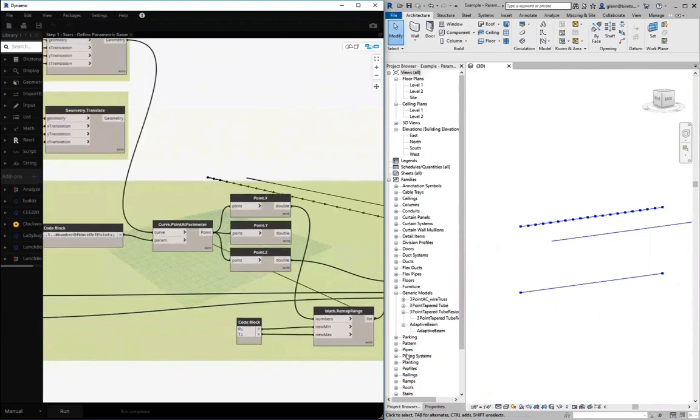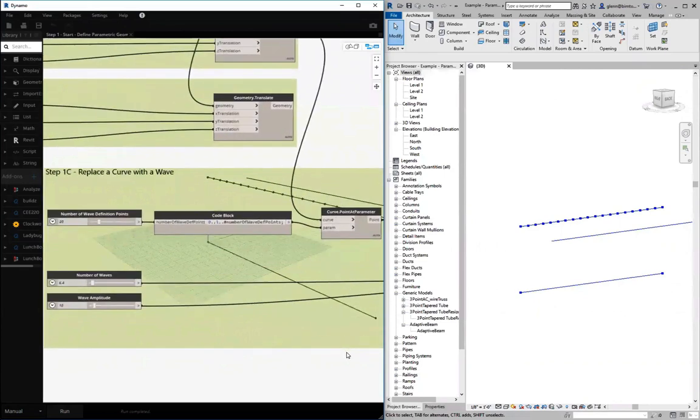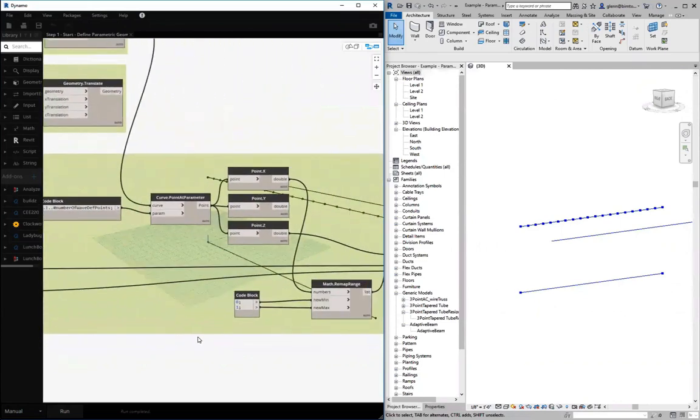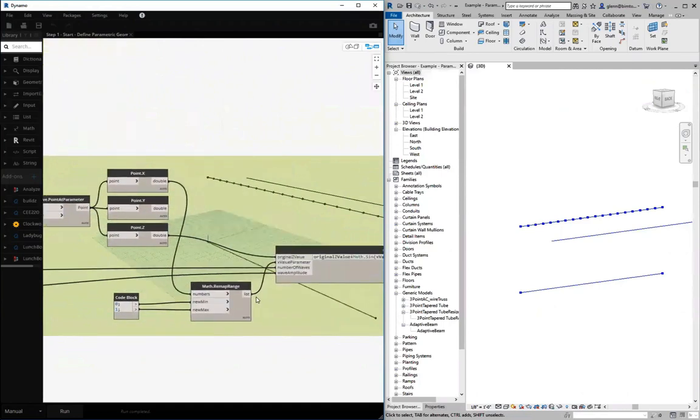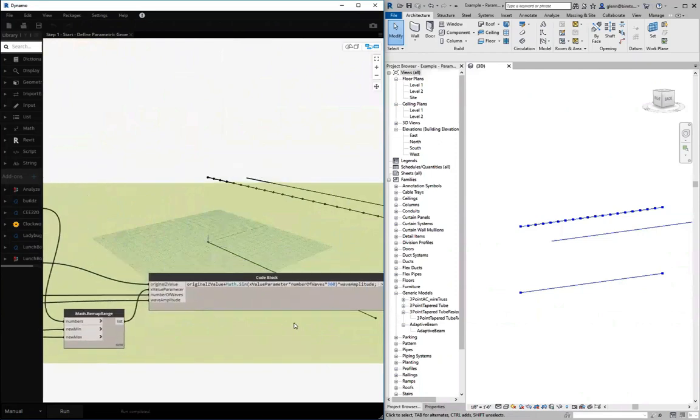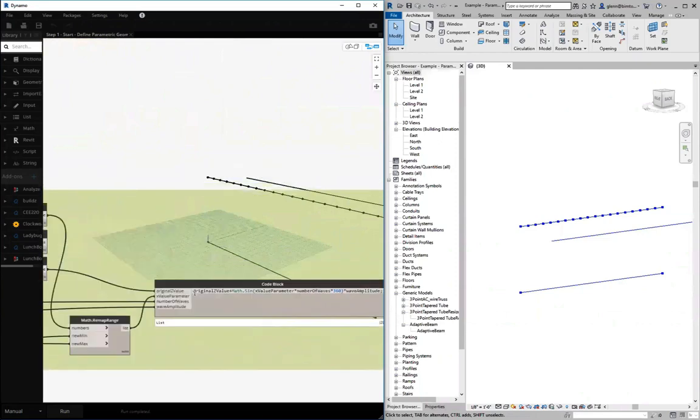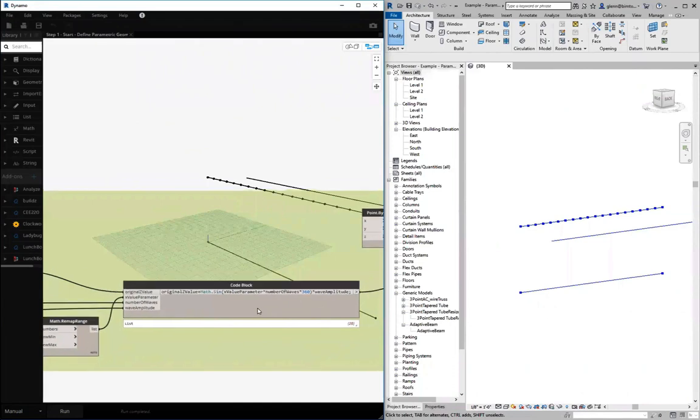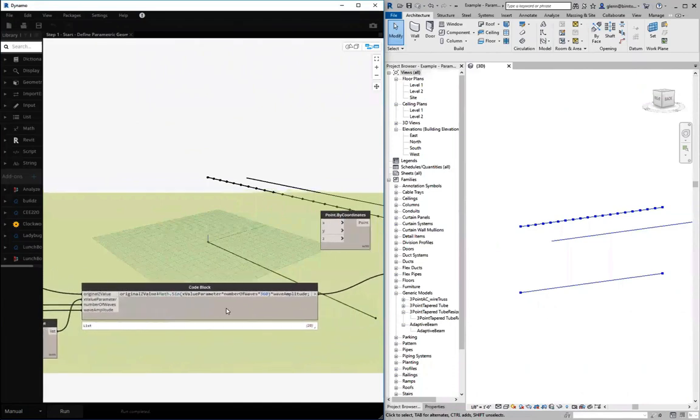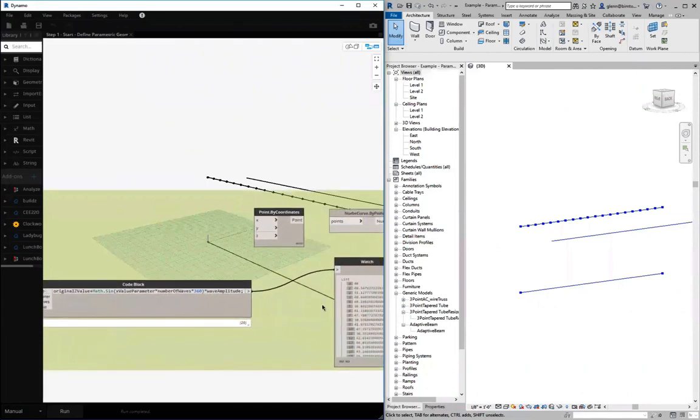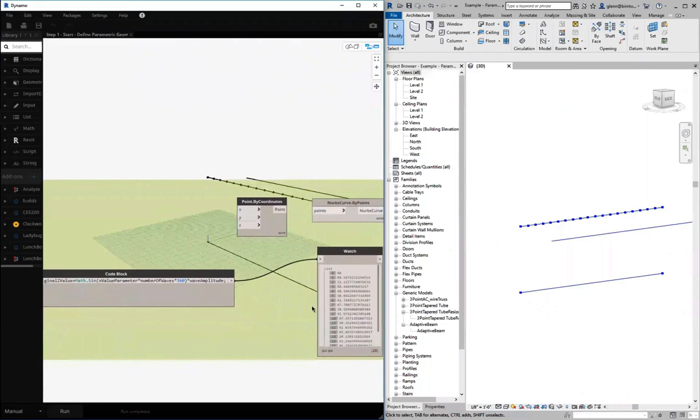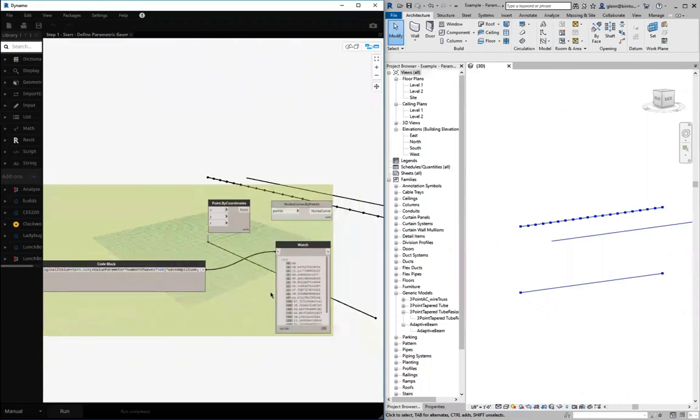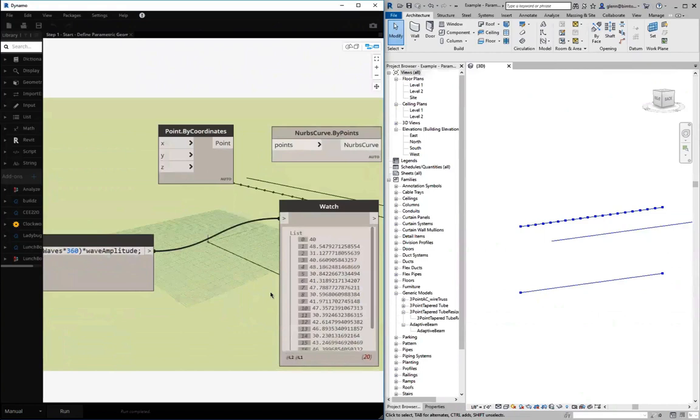So I have as inputs a number of waves and a wave amplitude. We've seen that in several examples so far. And I'm going to basically take the original z value from each of these different points and then do a little sine math. We're taking the x parameter and the number of waves by 360 and the wave amplitude to go through and compute basically a new z value. So you can see the result of all that is we have some new z values. So as opposed to everything being even 40, now they kind of go up and down as z values.